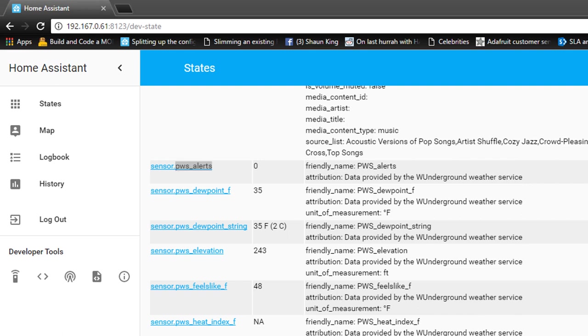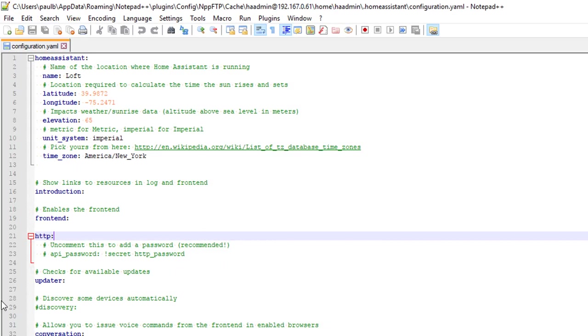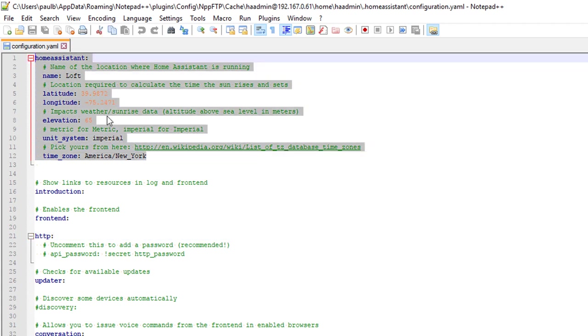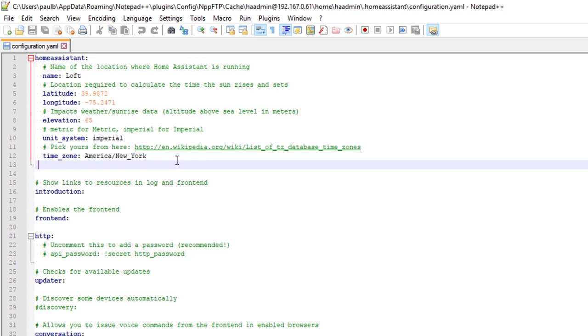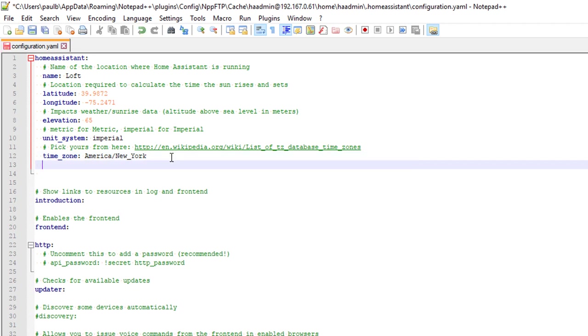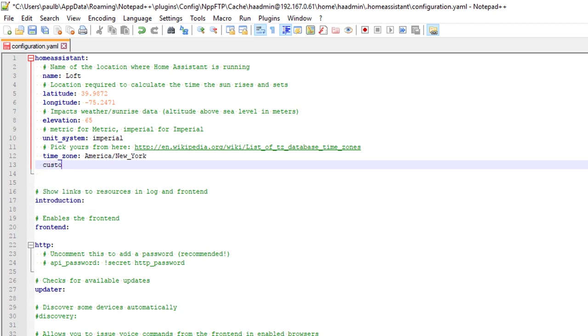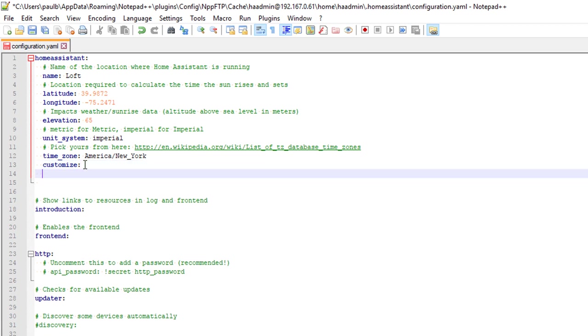So entities can be customized within the Home Assistant component within the configuration.yaml file. We've covered this before. The Home Assistant is the only component that you actually have to have. But it's there on the top. And it's the one that has the name and the latitude, the longitude. And there is a set of commands we can put in there to actually override entity values. And that is customize. So what you basically do is type customize with a colon. Remember, YAML also, there's two spaces here.